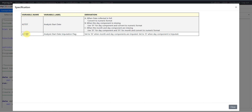The specification is provided for two variables: ASTDT and ASTDTF. The variable label for ASTDT is Analysis Start Date, and the label for ASTDTF is Analysis Start Date Imputation Flag. The derivation given for ASTDT has three sections: A, B, and C. The first section says when the date collected is full, convert it to numeric format.